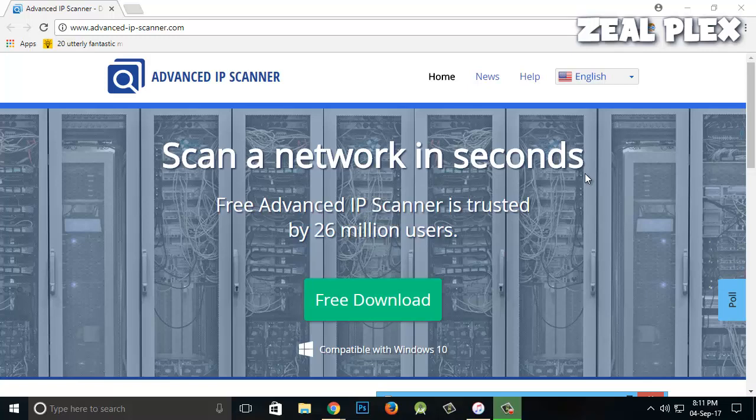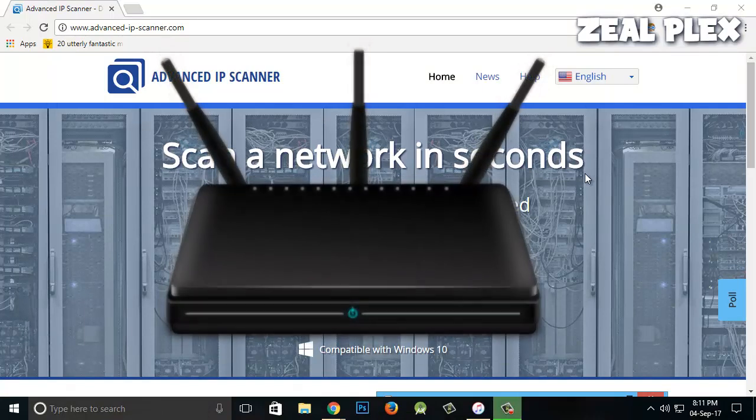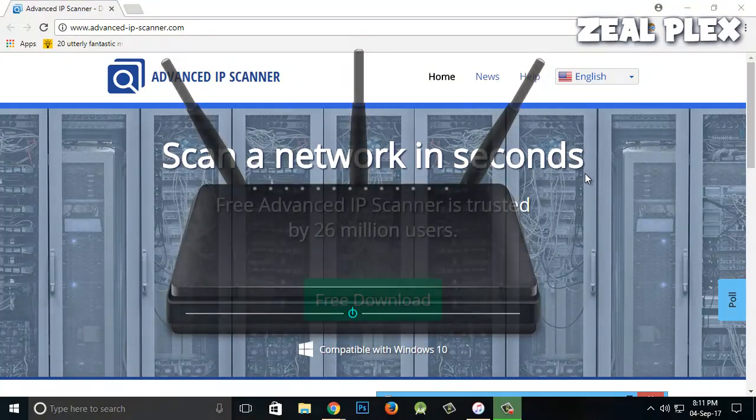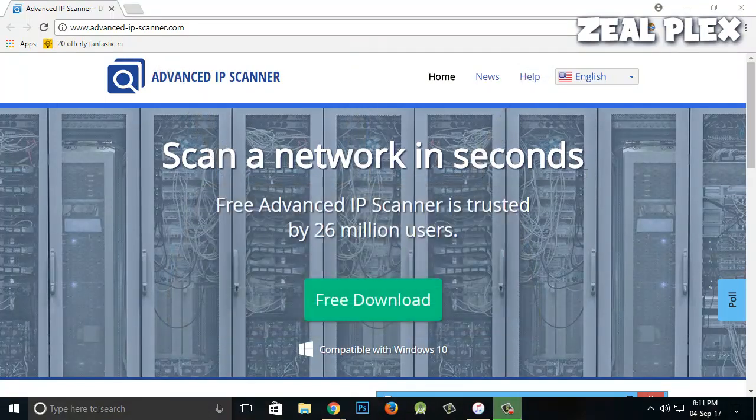What's up everyone, welcome to Zillplex. In this video I'm going to teach you how to find out how many devices are connected to your Wi-Fi. I'm going to show you the program Advanced IP Scanner.